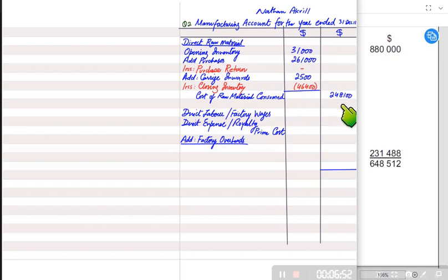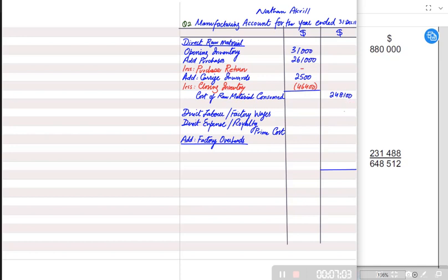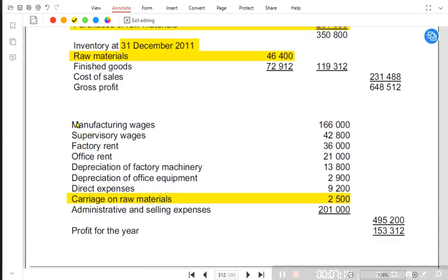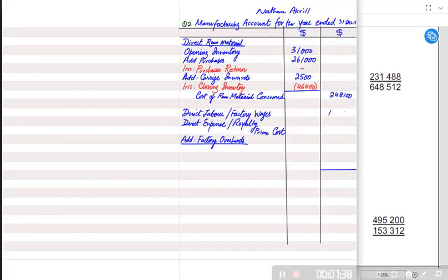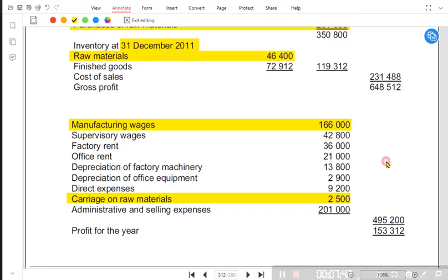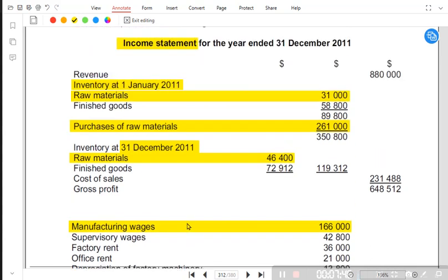The two columns are for presentation purposes only and do not represent debit or credit. Items to be added or subtracted are written in the first column, and subtotals in the second column. After direct material, we need direct labor or factory wages. Factory, manufacturing, and production all mean the same thing. Factory wages means factory workers' wages, also known as factory operatives — operators working on machines. We charge manufacturing wages as factory wages.